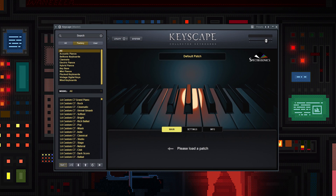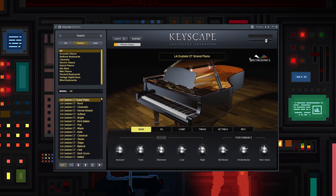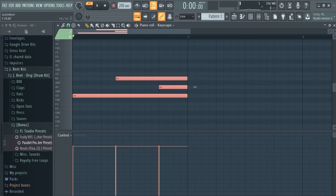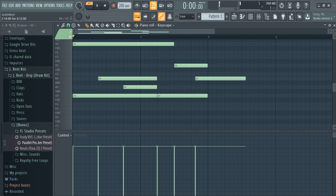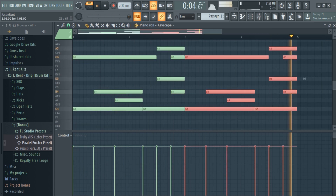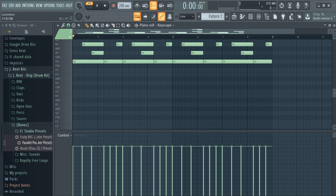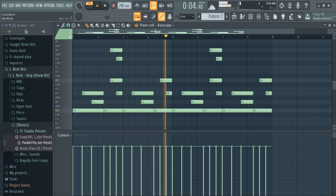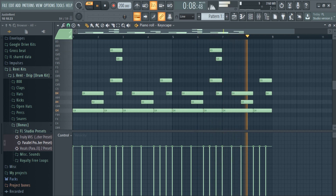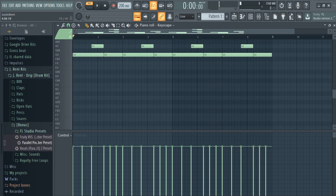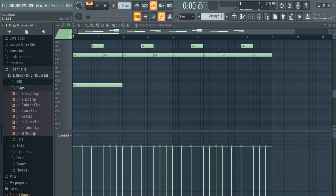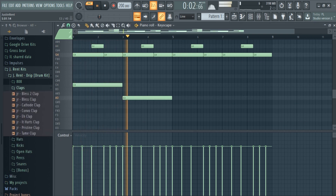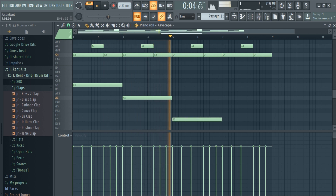Let's get into the cook-up. I opened up the LA Custom Grand Piano in Keyscape, and I'm just going to lay down a repetitive melody. Here's what it sounds like. Here's a trick to make your melody sound a little less repetitive: lay down a different bass note every so often. It'll give the melody a greater sense of movement.